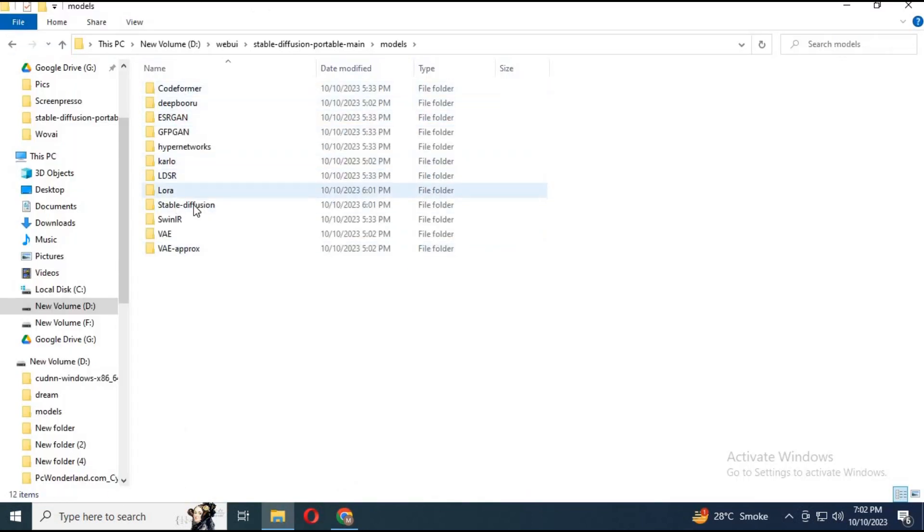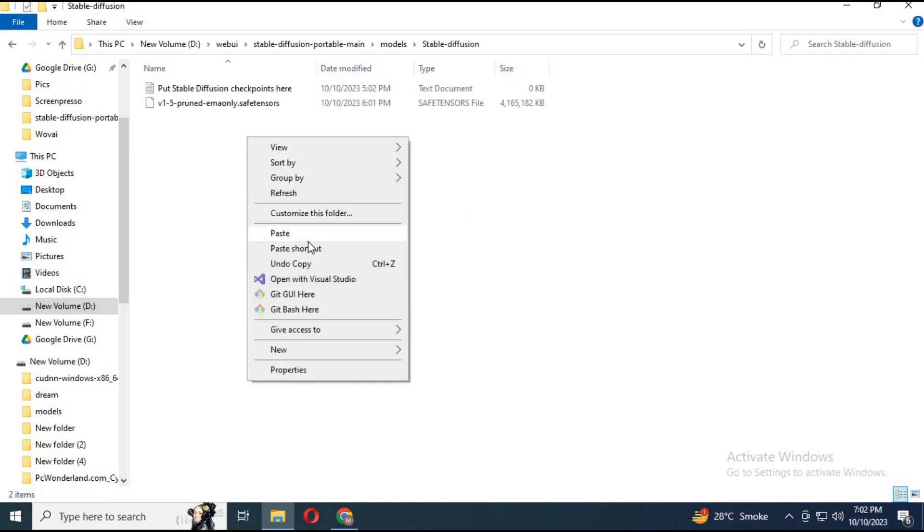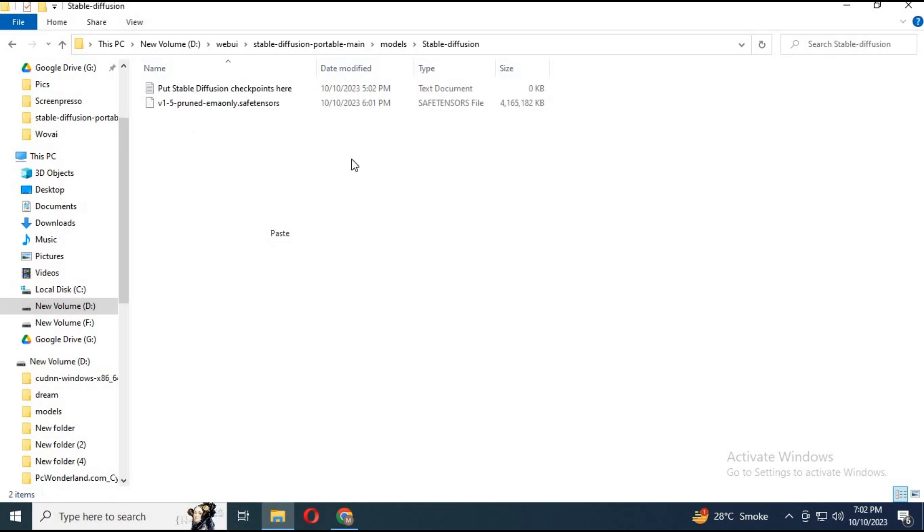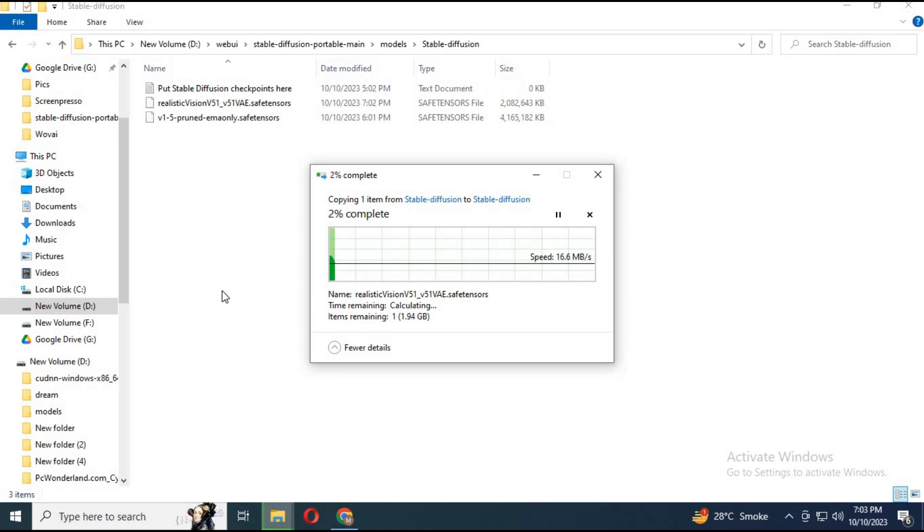Go to the folder you installed WebUI 1.1.1. Inside models, then stable diffusion folder, paste the models you downloaded.